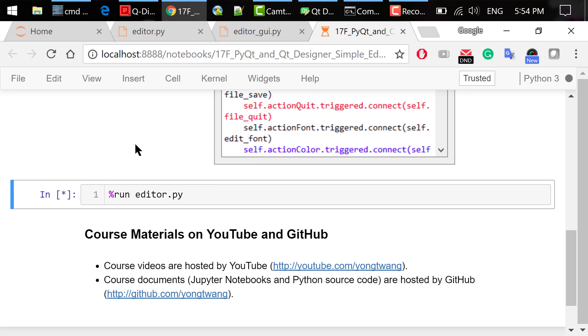OK, that was how to use PyQt and Qt Designer to create a simple text editor. The course materials are available on YouTube and GitHub. You can watch the course videos in sequence. If you like this video, please subscribe and share. I'm Yun Wang. Thanks for watching.